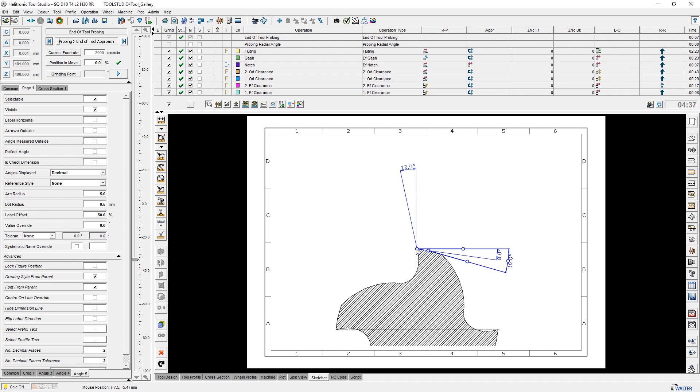If you have any further questions about our Helitronic Tool Studio or the new functions of version 3.5, please do not hesitate to contact us. You will find the contact details in the video description.